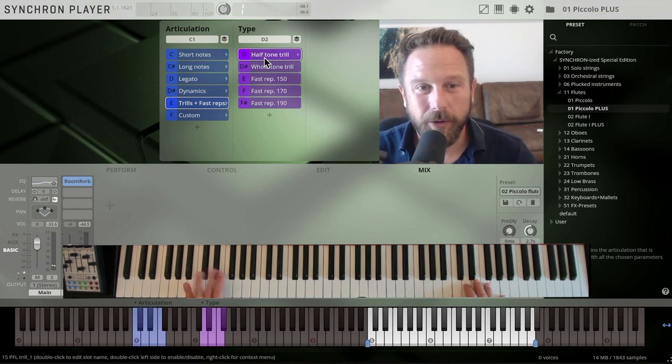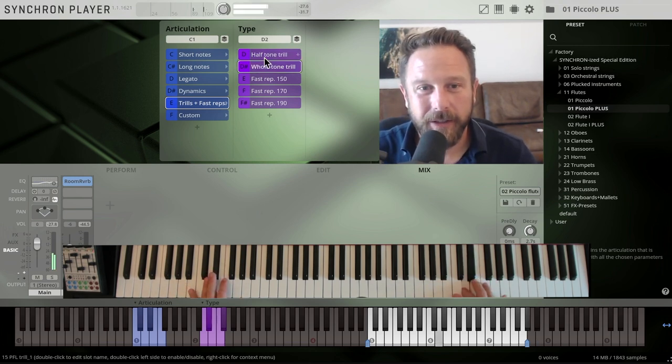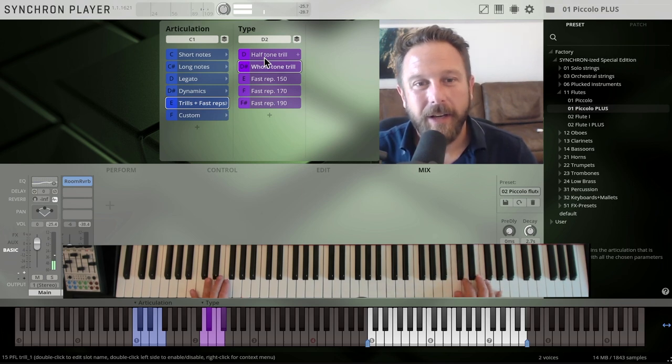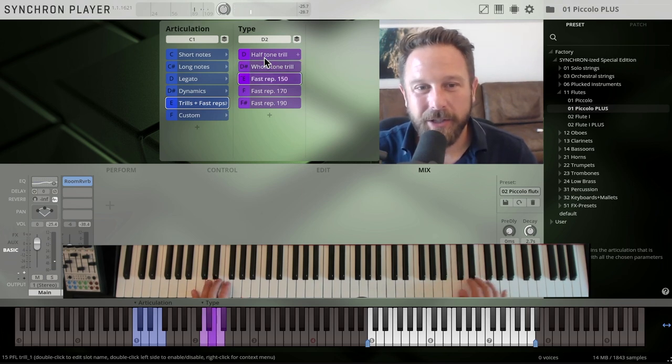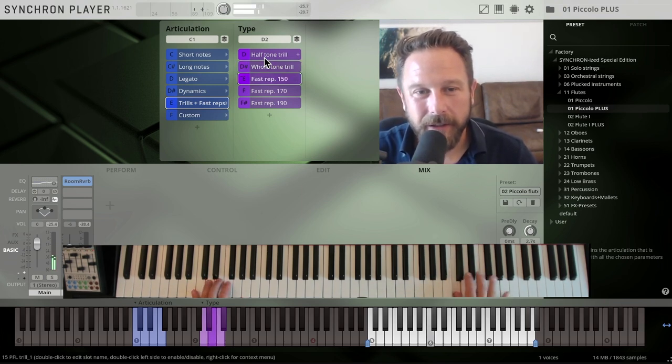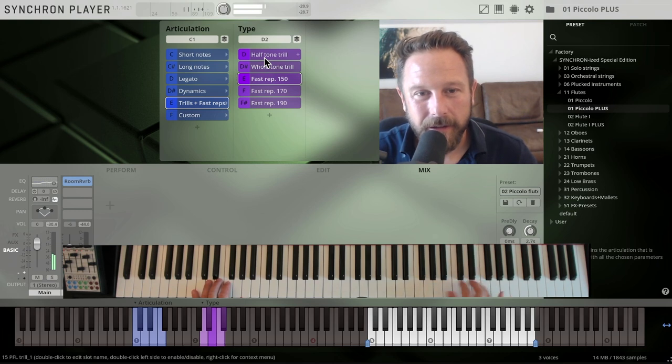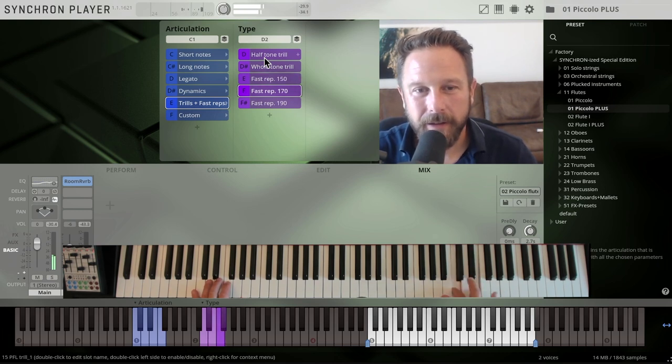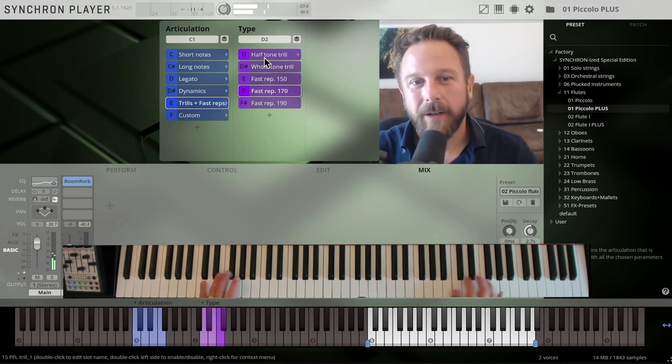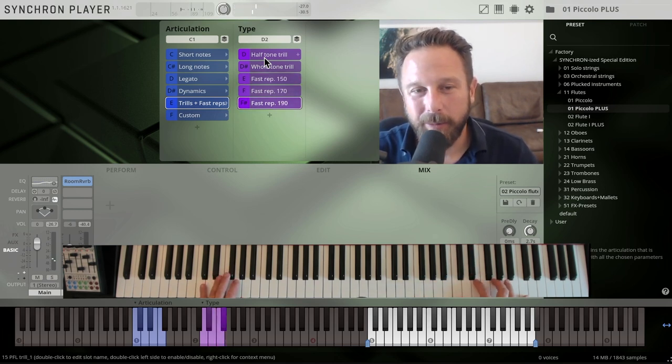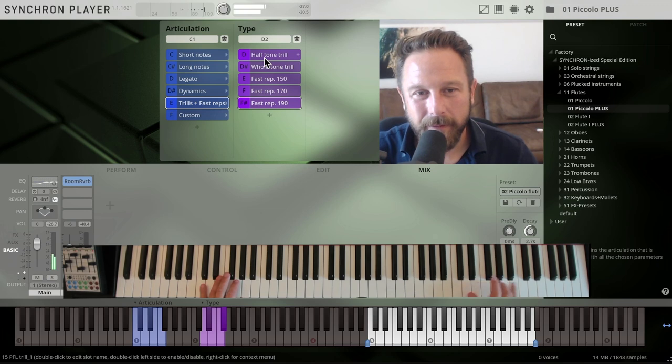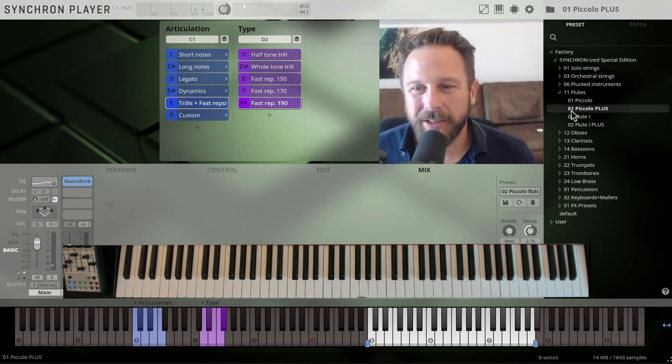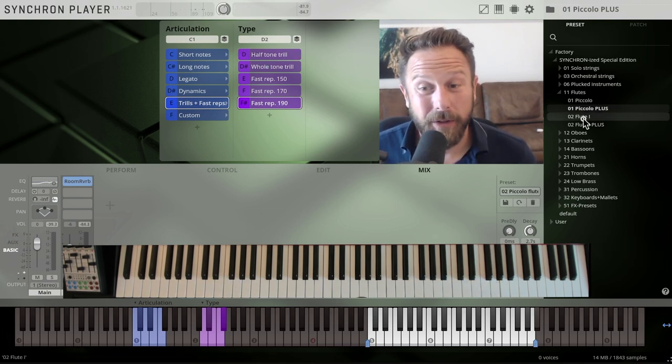but having these trills available is really cool. Half tone trills, whole tone trills, you have fast repetitions, 190 bpm. You just have a lot of additional stuff that's really cool.